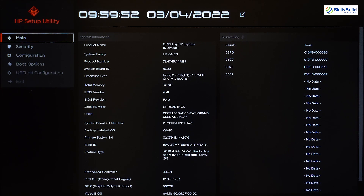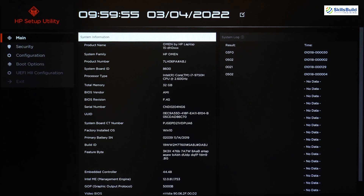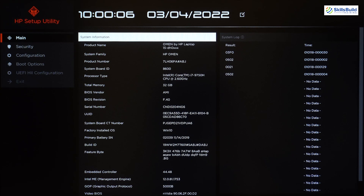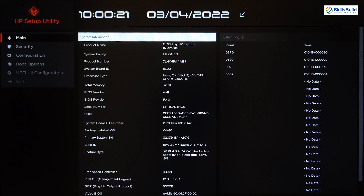Here we have our system information: product name, system family — my system belongs to HP Omen — product number, system board ID, processor type, total memory which is 32 gigabytes, BIOS version, BIOS revision, serial number, and many other details.